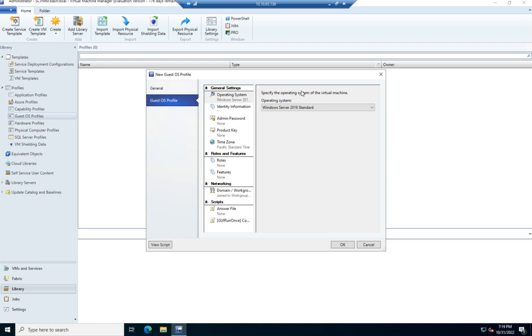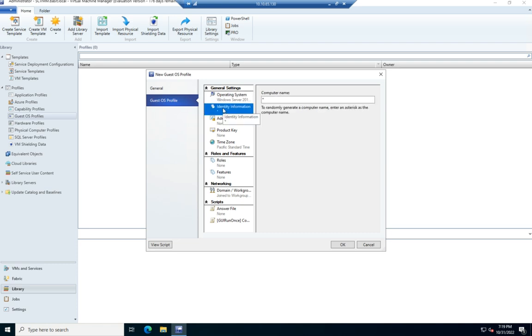So we have the operating system. We have the identity. And so we can set a name, which honestly wouldn't make much sense if we're going to deploy this over and over again. But if we use the asterisk, it'll randomly generate one. We'll just need to change it.